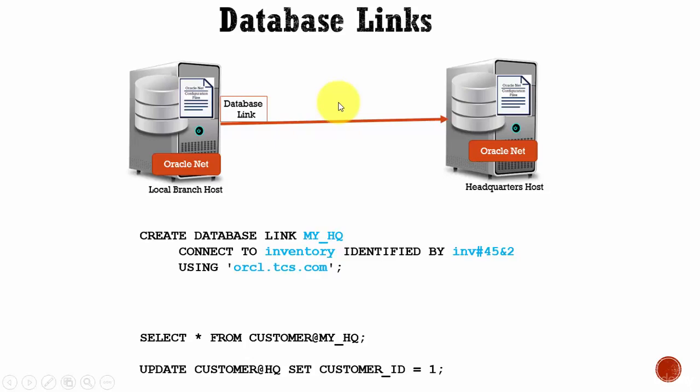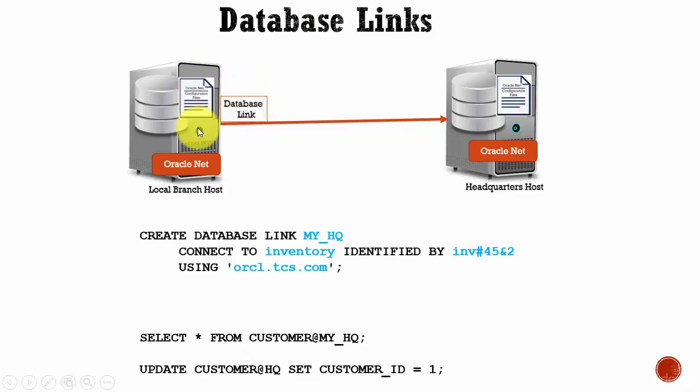In this session, let's learn about database links. A database link is a schema object within your database which is used to access objects present in a different database.